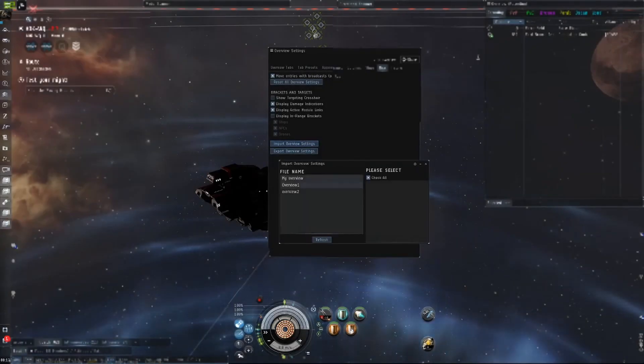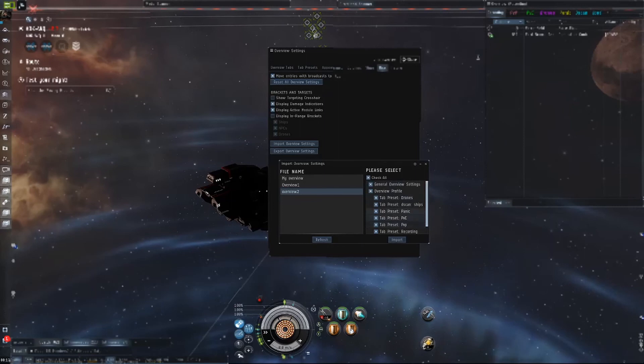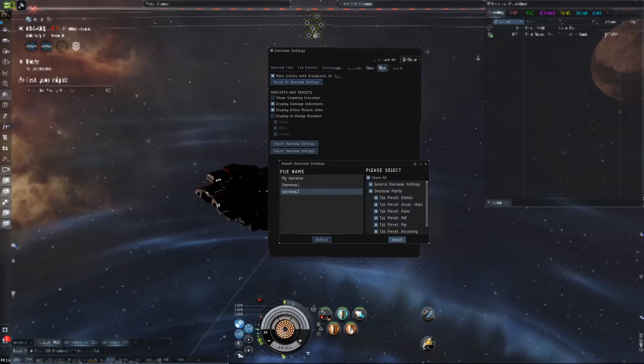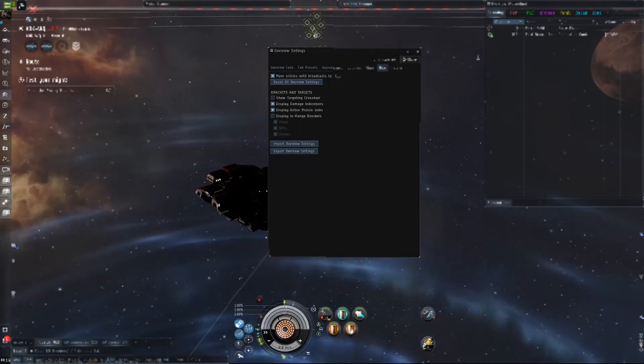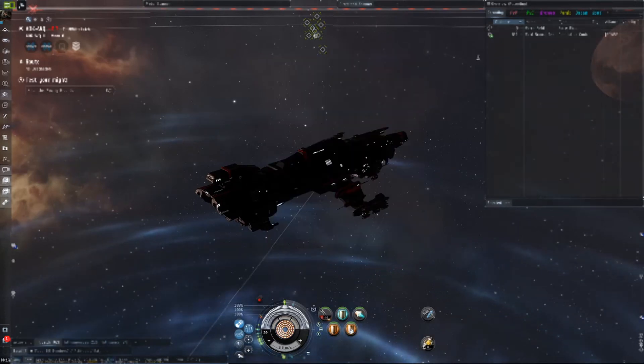To import, you go to the one that you did, make sure they're all checked, click import, and when you do that, your overview will update with your new overview settings.